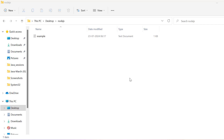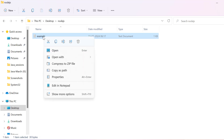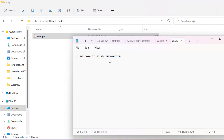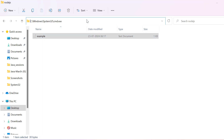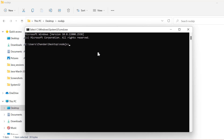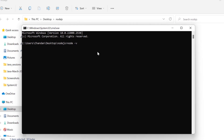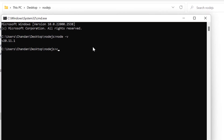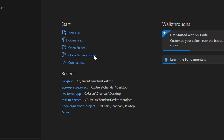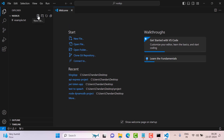Let's see an example. I have created a folder on my desktop called the Node.js folder, and inside it there is a text file with the content 'welcome to study automation.' We can open this folder in the command prompt — assuming you have already installed Node.js and Visual Studio Code — and run 'code .' to open it in VS Code. Here we will create a file named callback.js.